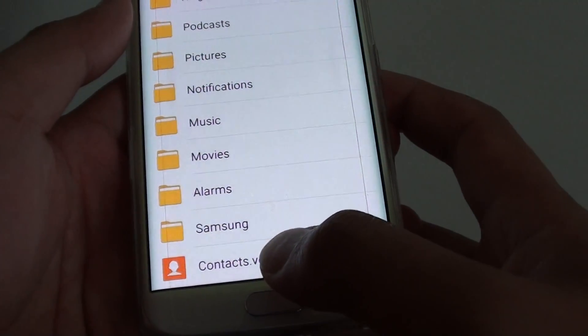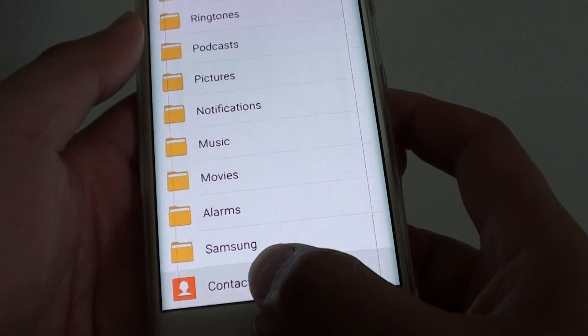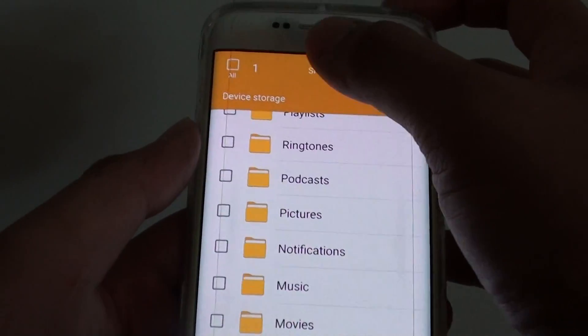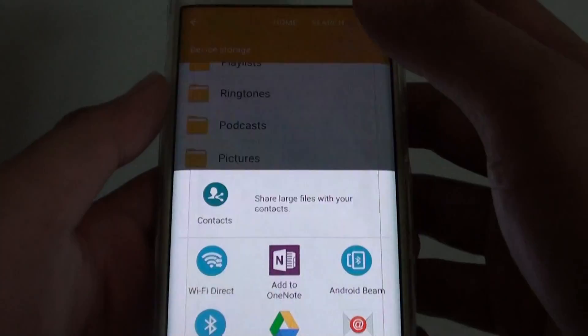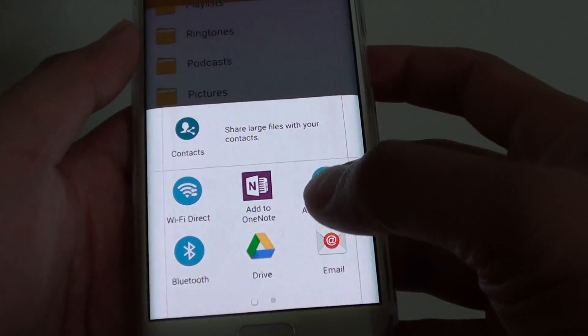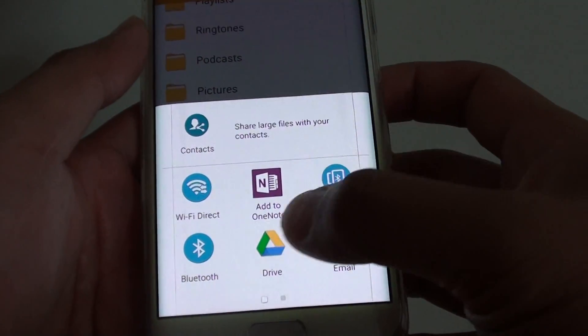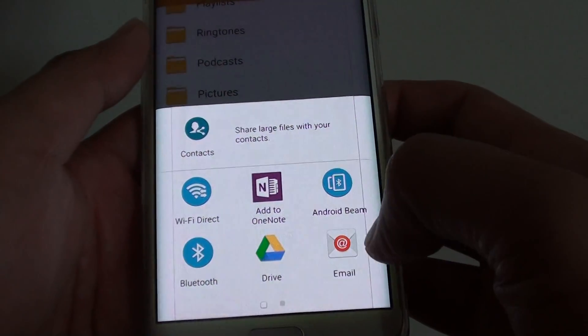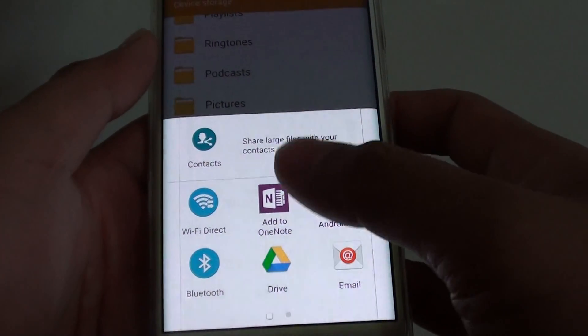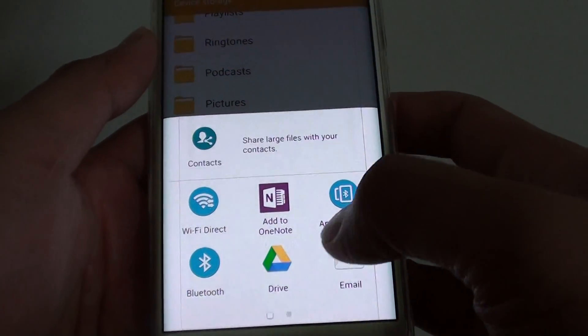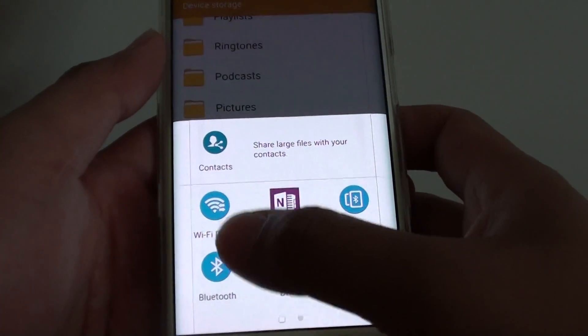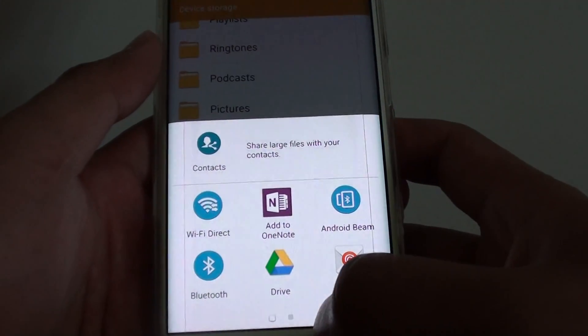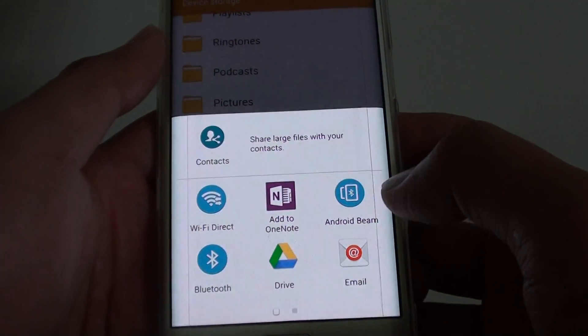Once you've got this contact file, you can tap on it and share it to your Google Drive. You can email it, transfer it using Bluetooth or WiFi, or do a few different things.